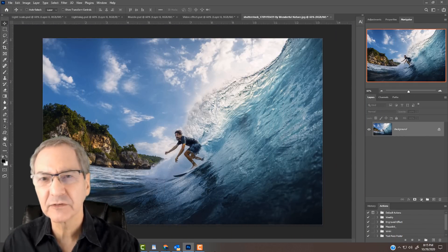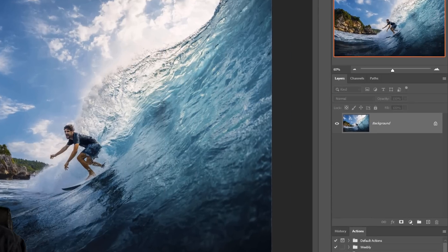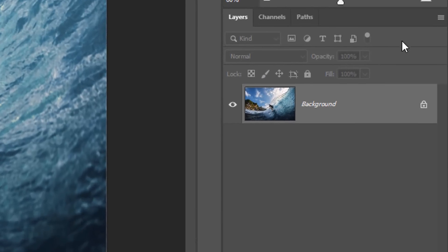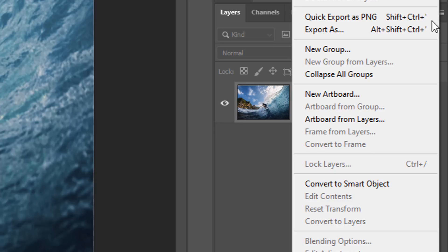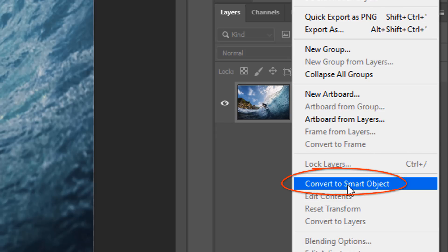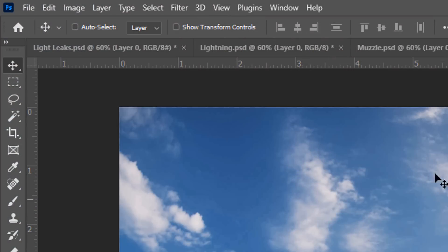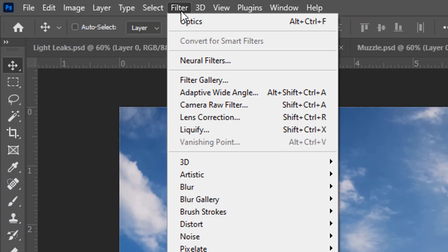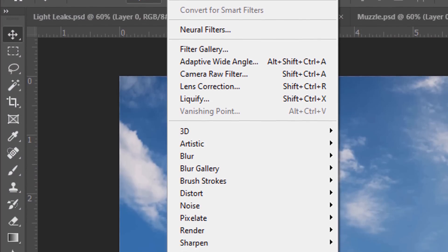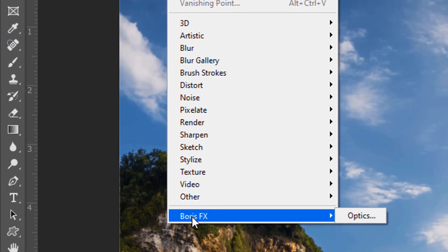Once Optics installs into Photoshop, convert your photo into a smart object so you can modify it non-destructively. To open Optics, go to Filter, Boris FX and Optics.